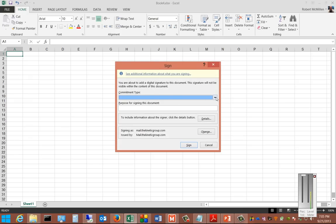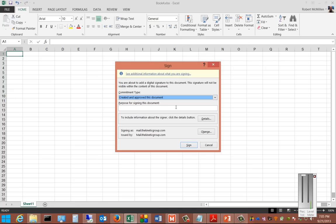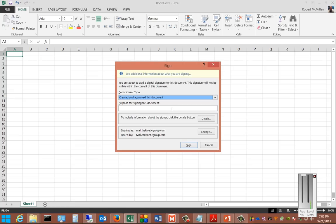Now hit the dropdown under commitment type and we'll say created and approved this document or one of the other options. And then the purpose for signing this document, we'll say security, whatever it is you want to say.